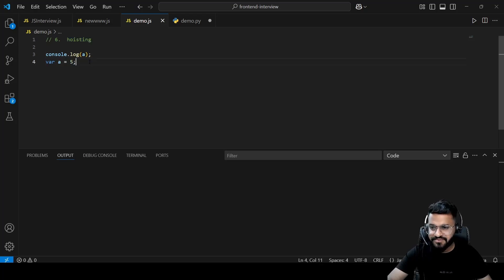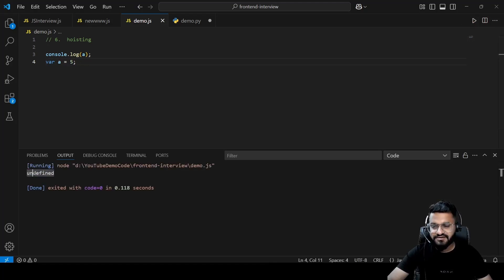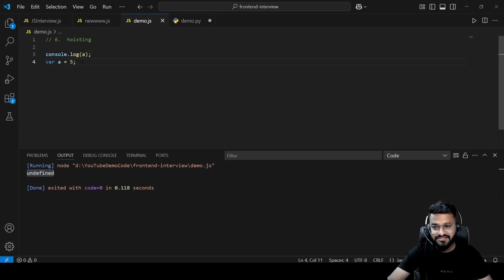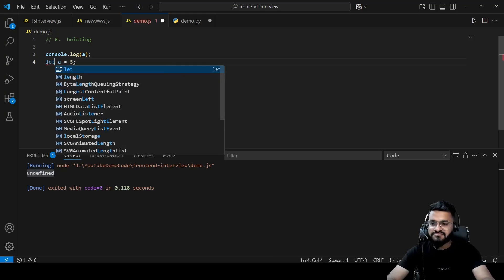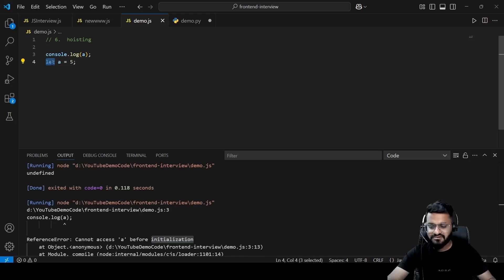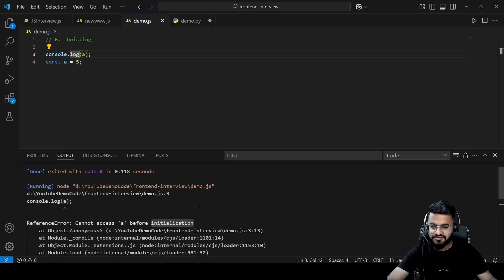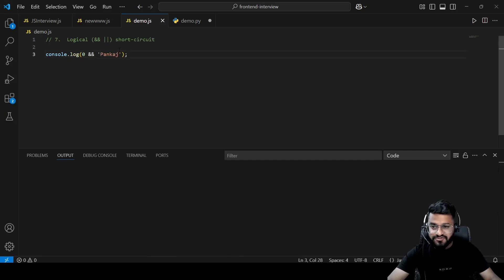Question six is about hoisting. We print `console.log(a)` before declaring `var a = 5`, and the output is `undefined` — that is hoisting. You can use a variable before initializing it with `var`. However, `let` and `const` cannot be hoisted — trying to access them before initialization throws a 'Cannot access before initialization' error.